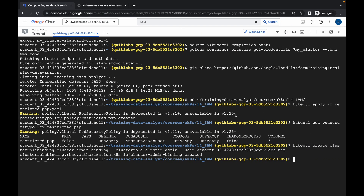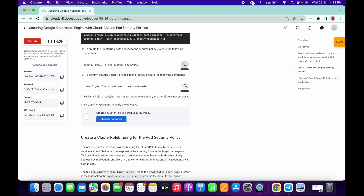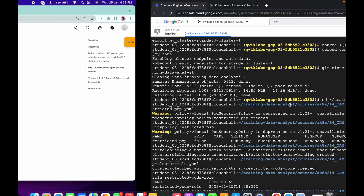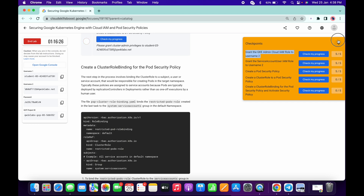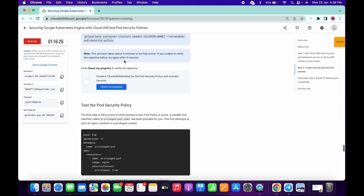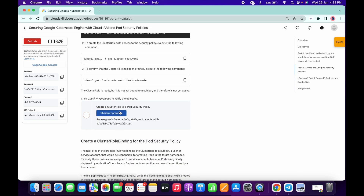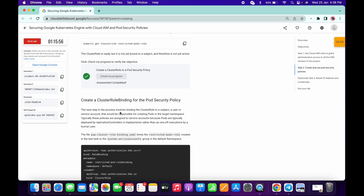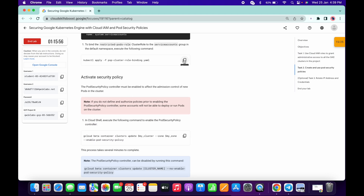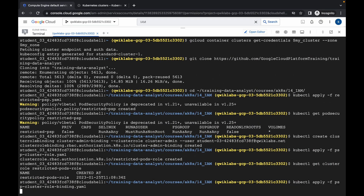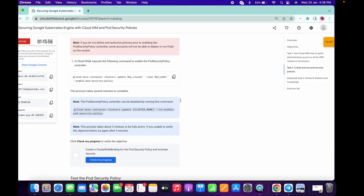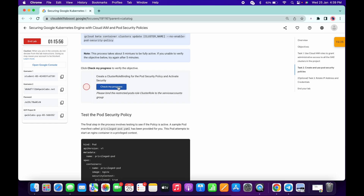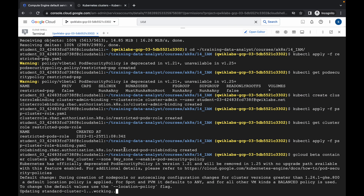Now just copy this command and run it here. Then copy this next command and run it as well. It's done. It will take a few minutes, so just wait for that.